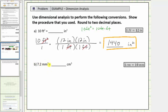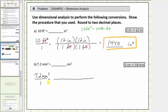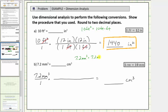The next conversion is a volume conversion. We want to convert seven point two cubic millimeters to cubic centimeters. We first write seven point two millimeters cubed as a fraction with a denominator of one. Now we multiply by a unit fraction to convert cubic millimeters to cubic centimeters. Because the units are cubed, the unit fraction must contain three conversion factors using the conversion one centimeter equals ten millimeters. This should make sense because seven point two millimeters cubed really means seven point two millimeters times millimeters times millimeters.